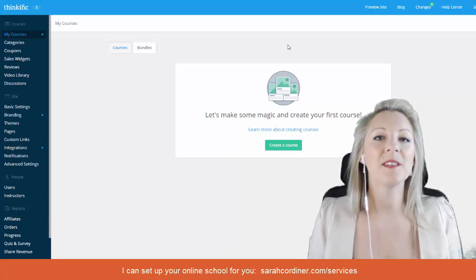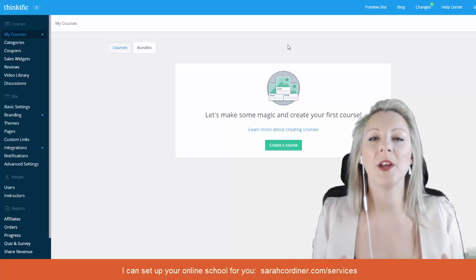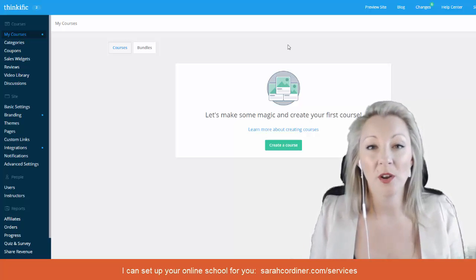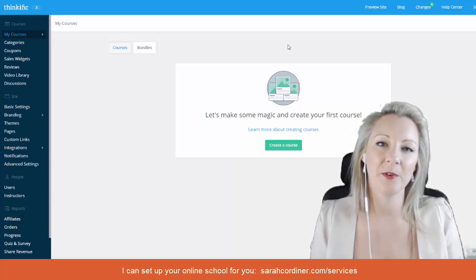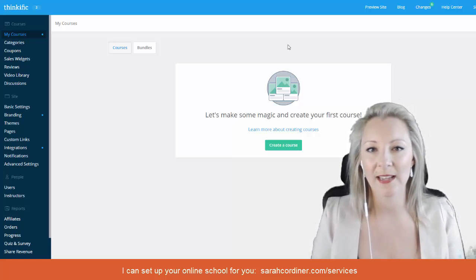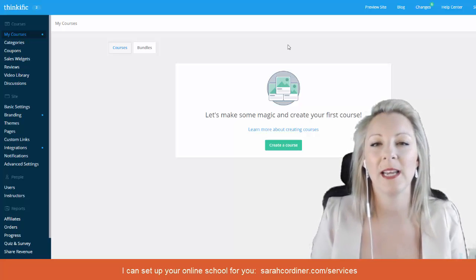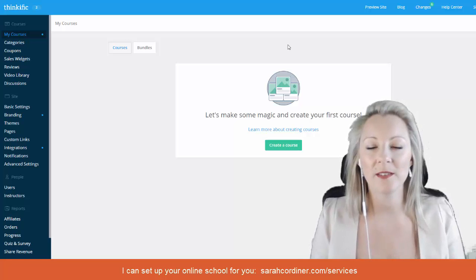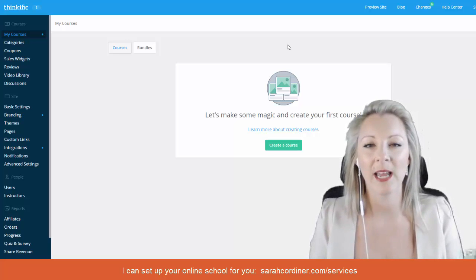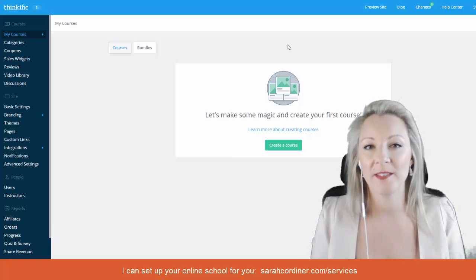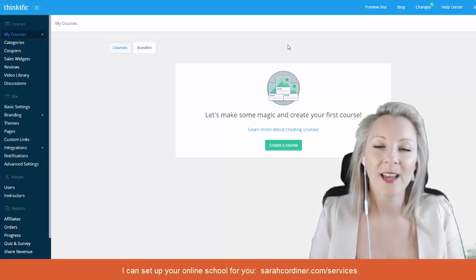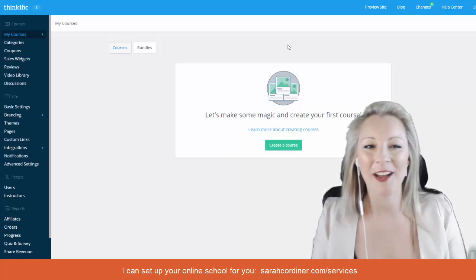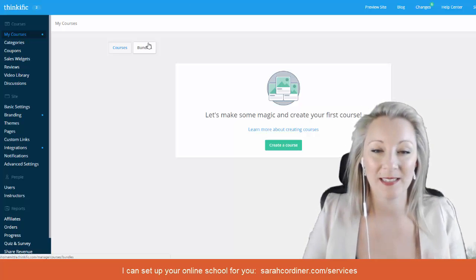What this actually starts to do is open up your online school or your online business for a much more commercial bottom line. It has much more commercial opportunity when you start seeing each of the elements of your training as multiple parts that all come together in many different ways. So a little bit of a by-the-by there, that's just where that bundles button is.